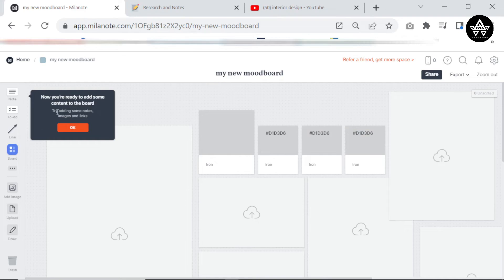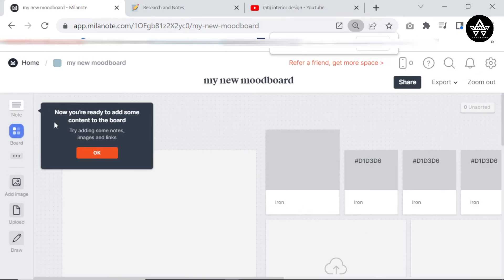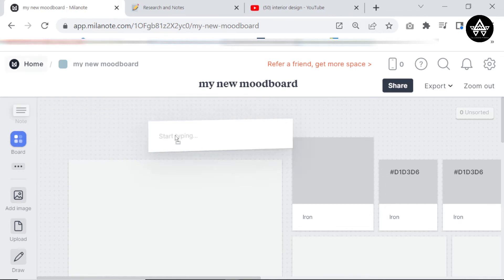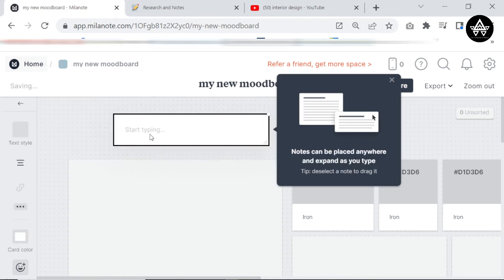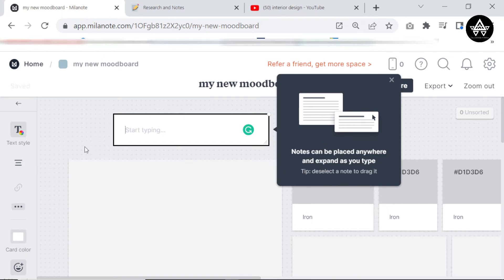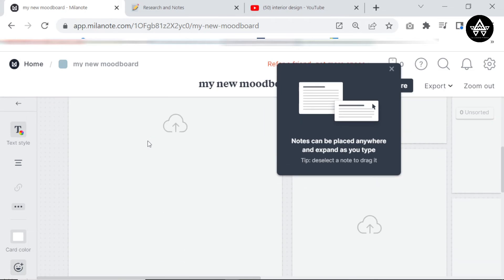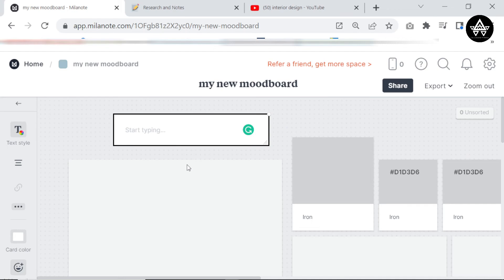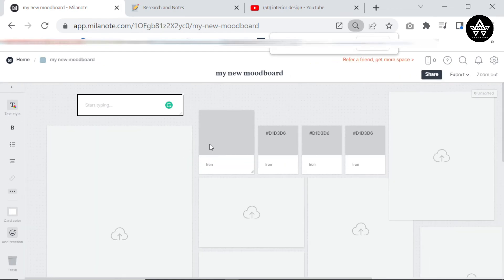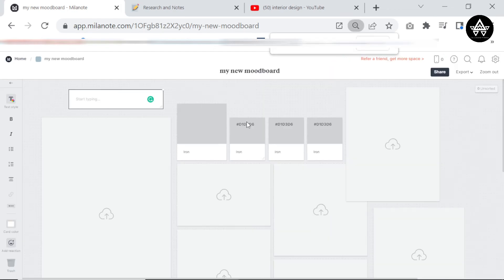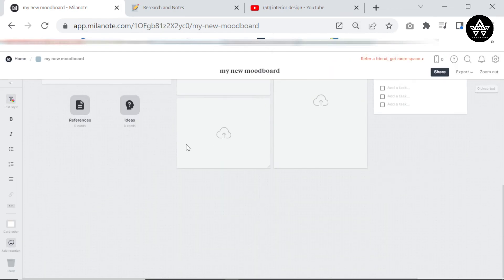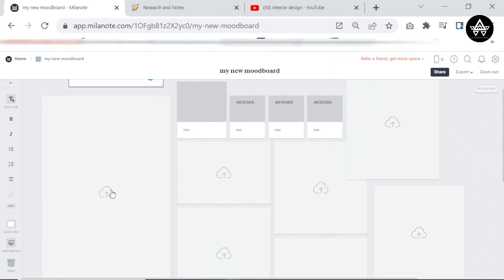So now you're ready to add some content to the board. I'm going to say okay. It said try adding some notes and images, so I'm going to add notes over here. Anywhere and expand as you type. Don't worry, we're still going to do like a step-by-step tutorial on how to bring in pictures, how to bring in images and all of that.